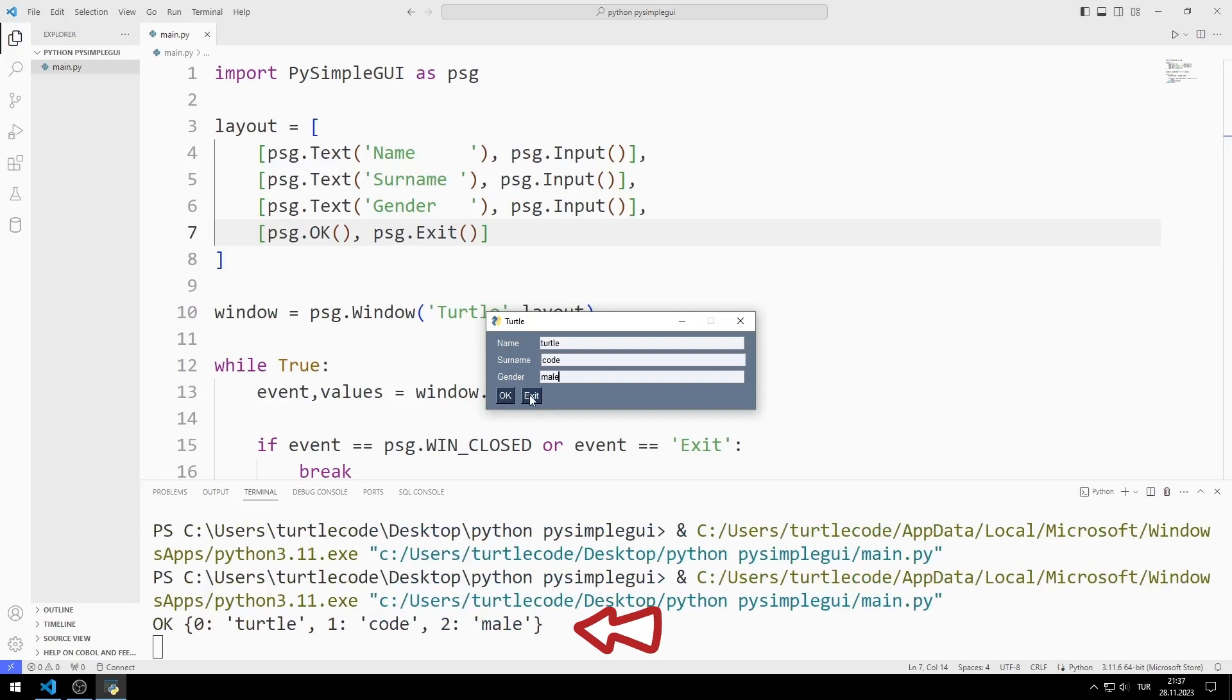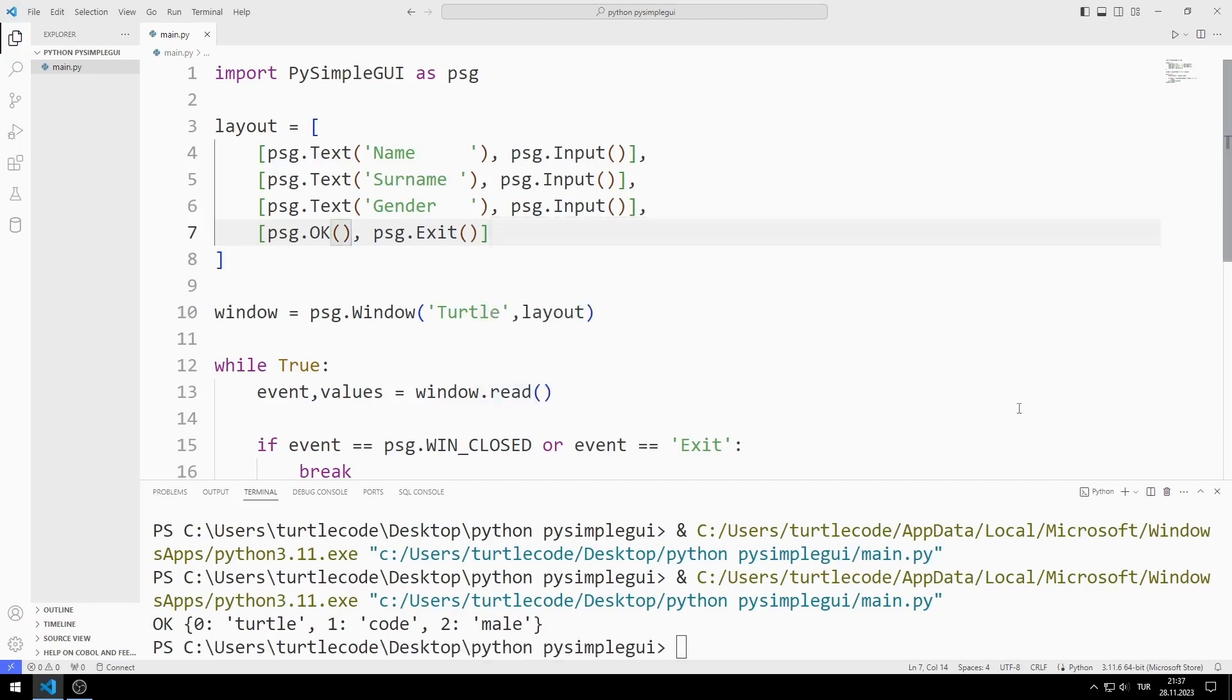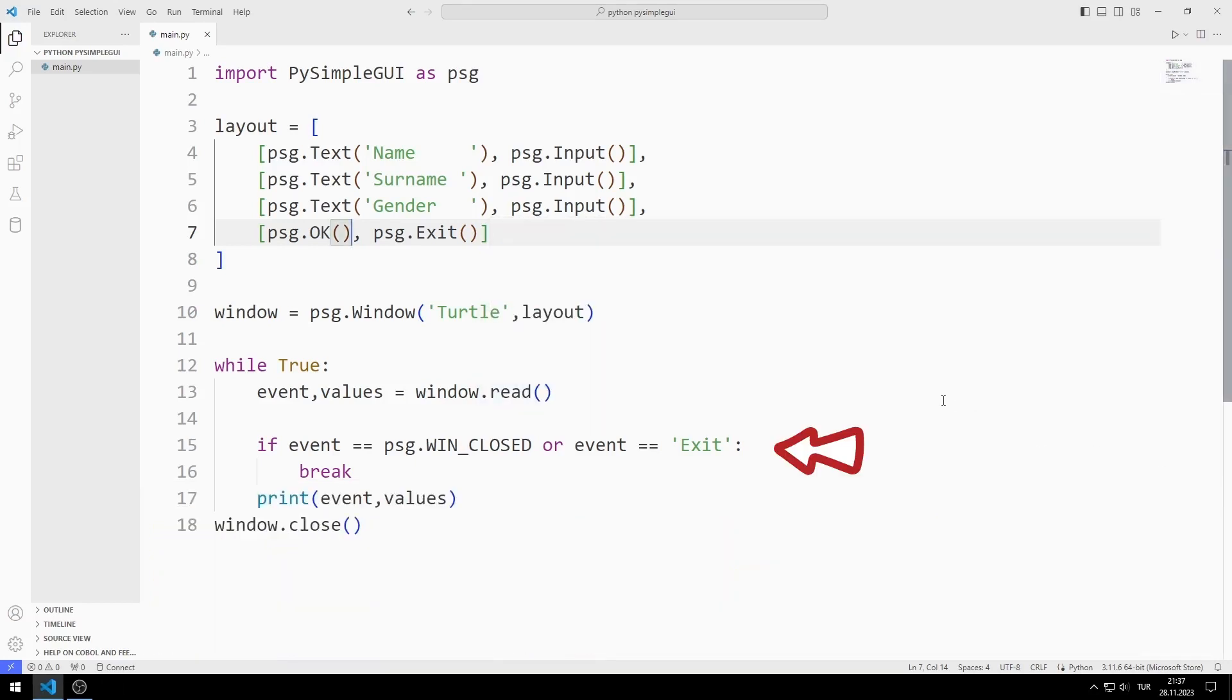We can access the outputs of all objects with event and values variables. When you press the Exit button, the window will close because the event value of the Exit button is Exit. We defined this in the if query.